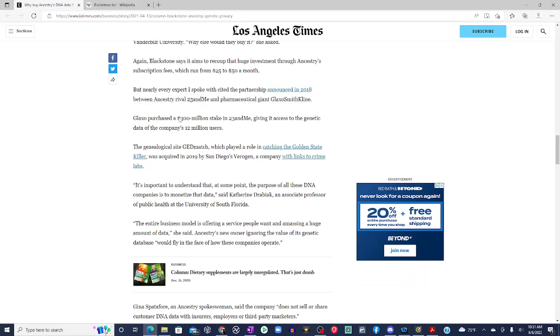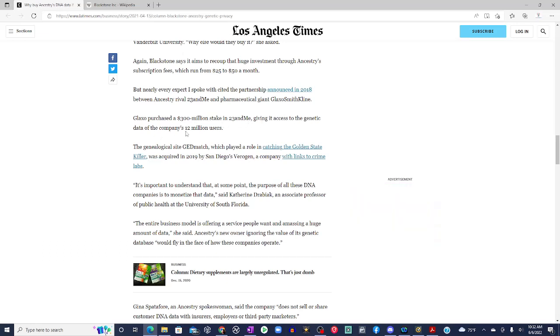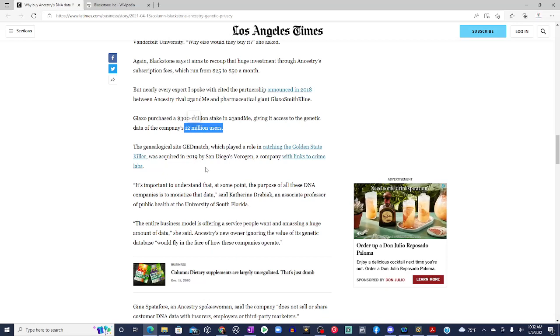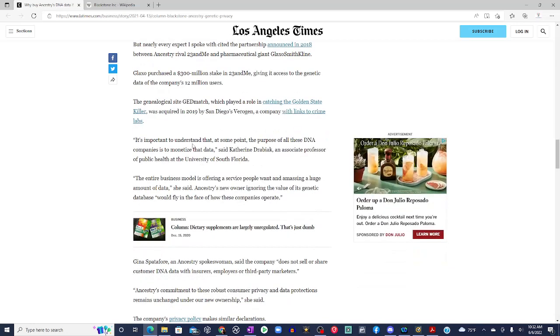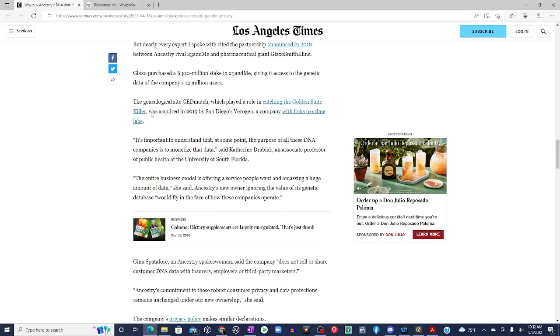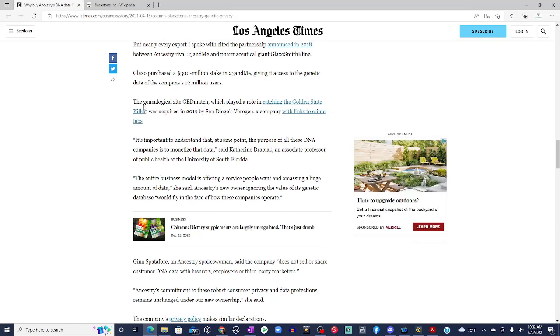GlaxoSmithKline purchased a $300 million stake in 23andMe, giving it access to the genetic data of the company's 12 million users. The genealogical site GEDmatch, which played a role in catching the Golden State killer, was acquired in 2019 by San Diego Verigen, a company with links to crime labs.